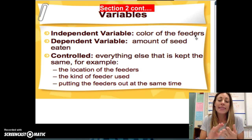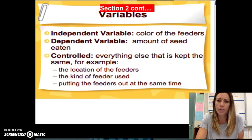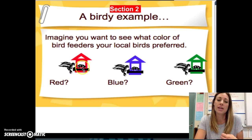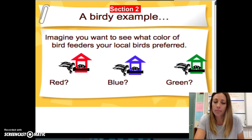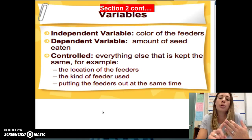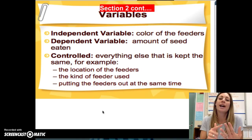The dependent variable — the thing that you measure, or the thing that gets changed as a result — is the amount of seed that gets eaten by the birds. For example, I'm going to put the same amount of seed in each one of these bird feeders, and then after a week, I would check to see how much bird feed is left in each one. That would be my dependent variable. Then my controlled variables — the things that all stay the same — would be where I put the bird feeders, the kind of feed used, and making sure that the bird feeds get put out all at the same time every single day. I wouldn't want to use different types of feed because then I don't know if it's the type of feed they like better or the color of the feeders.